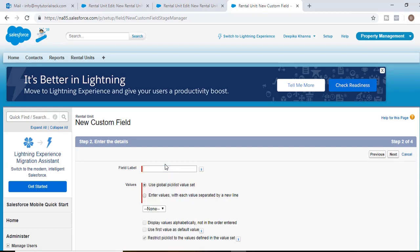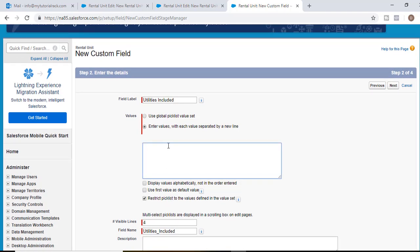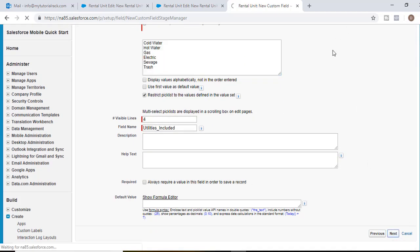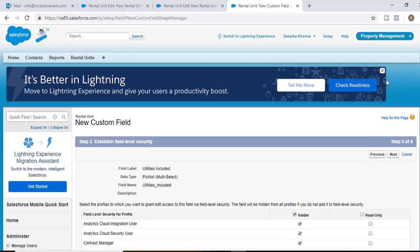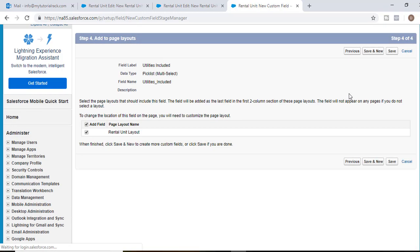The field label will be utilities included. The values will be: cold water, hot water, gas, electric, sewage, and trash — these are the different utilities that the apartment complex provides to each unit. Then hit next, visible to all, hit next, and hit save.